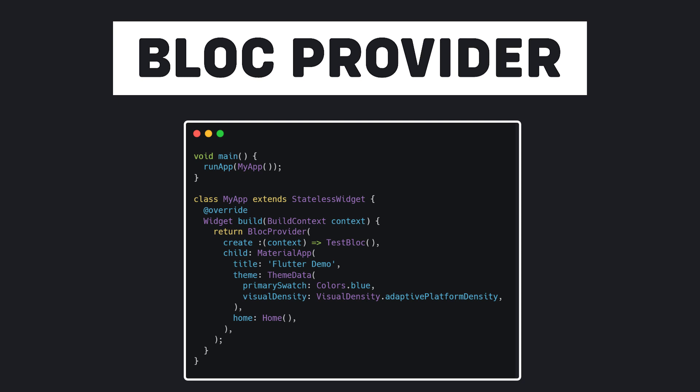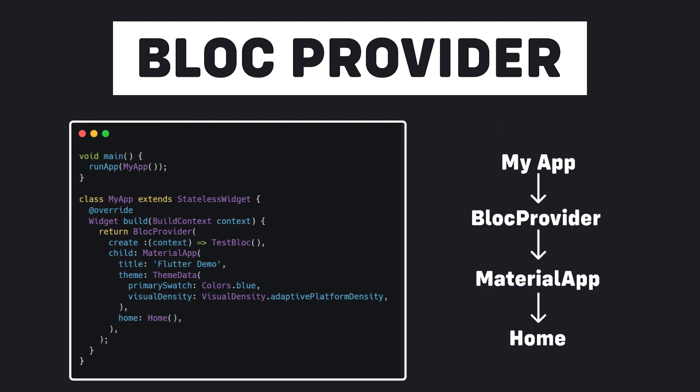Because if I show the widget tree of this code, it will be like this. If you pay attention, BlocProvider comes after MyApp which is located in the root. And this means that all pages with context have access to it.